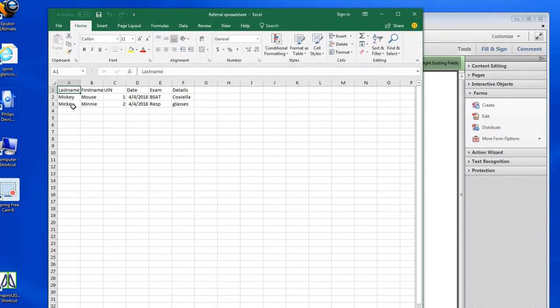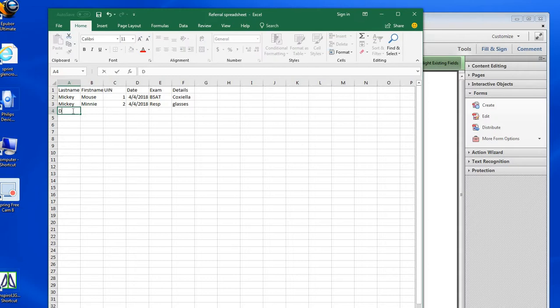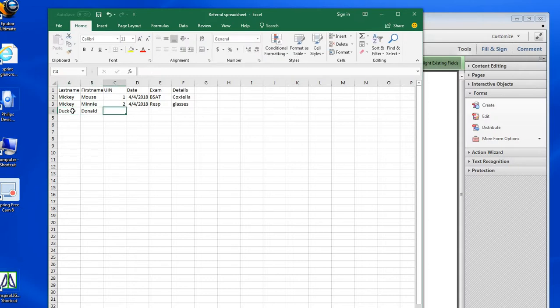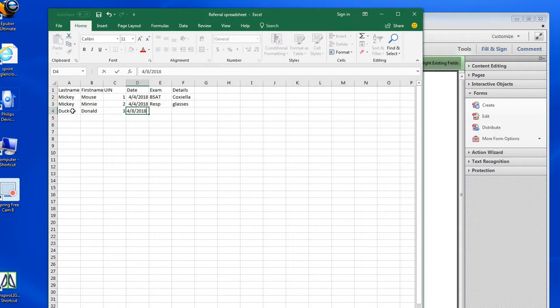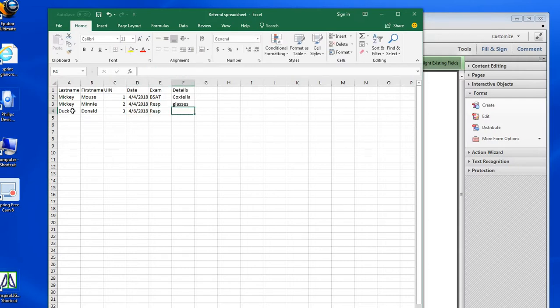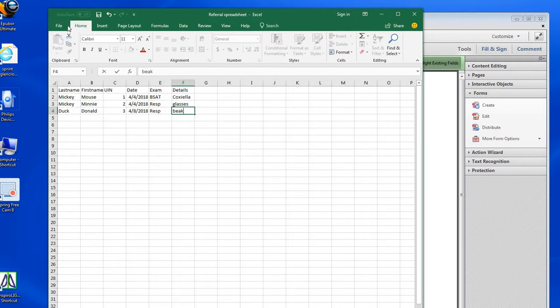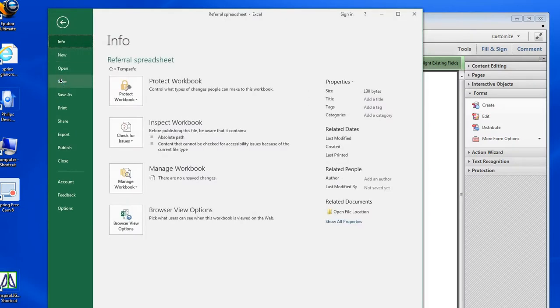Here we are in the spreadsheet. I'm going to add another person here. This is all just bogus data, so we can have drop-down lists and other things in here. I'm going to save that.